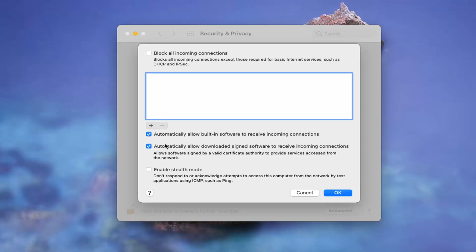You can also customize the other options down here such as automatically allow built-in software to receive incoming connections, which is very important for auto-updating applications and whatnot. It could cause issues if you're using Skype or other peer-to-peer network connections or web browsers or just about anything.